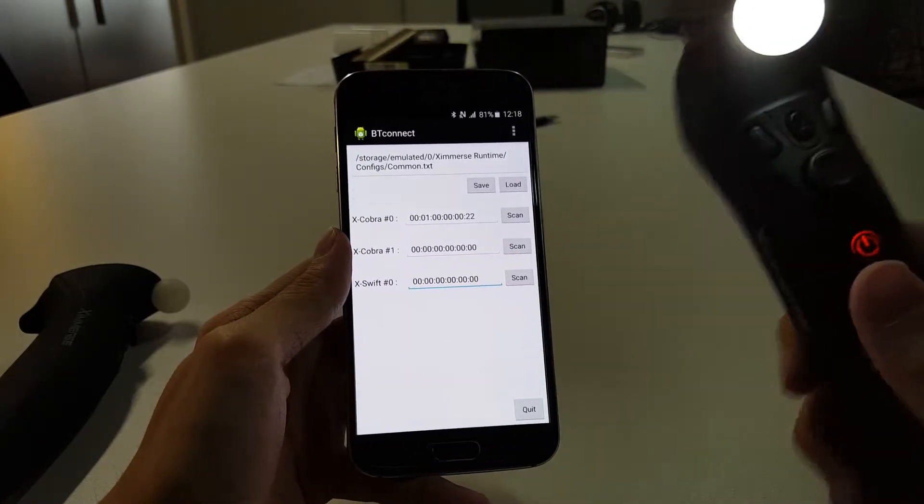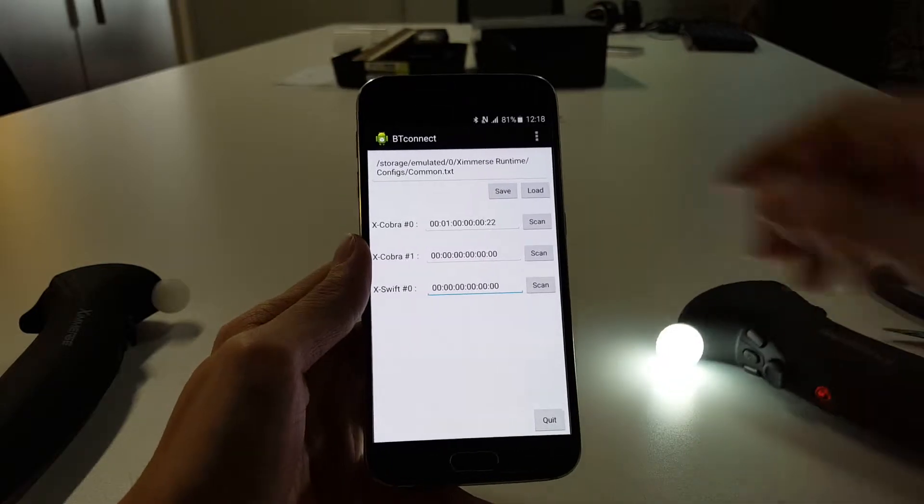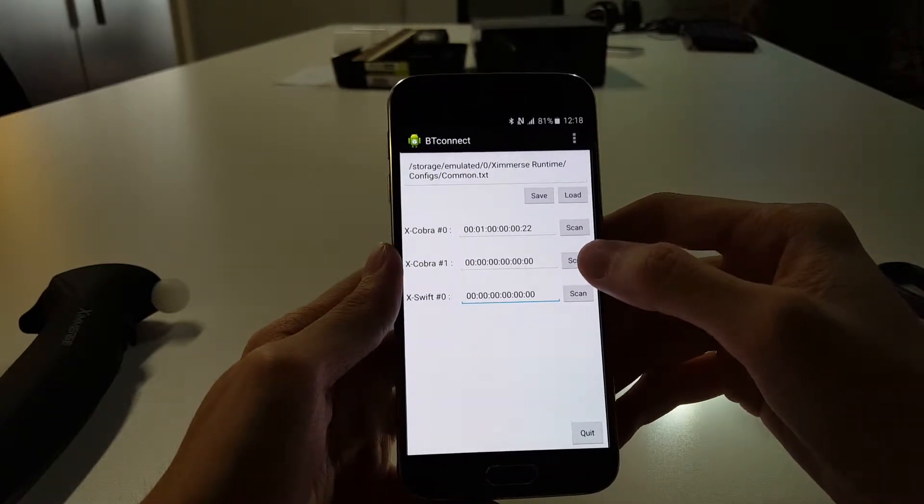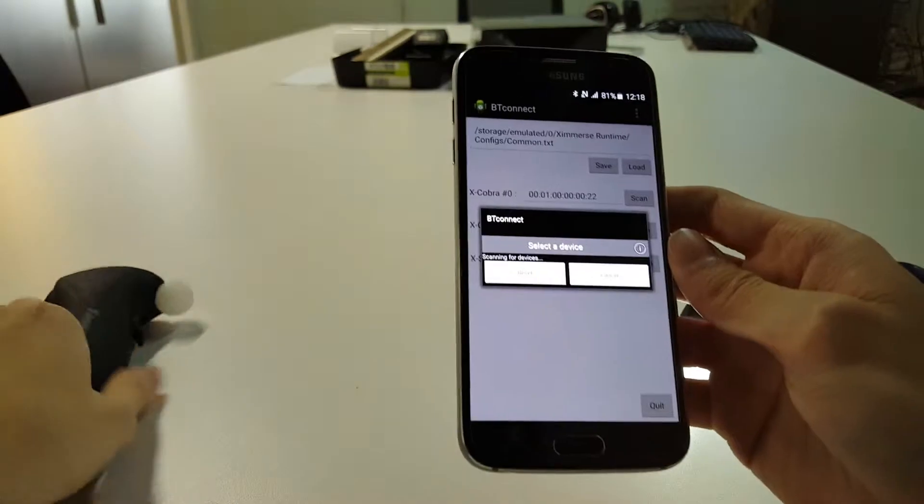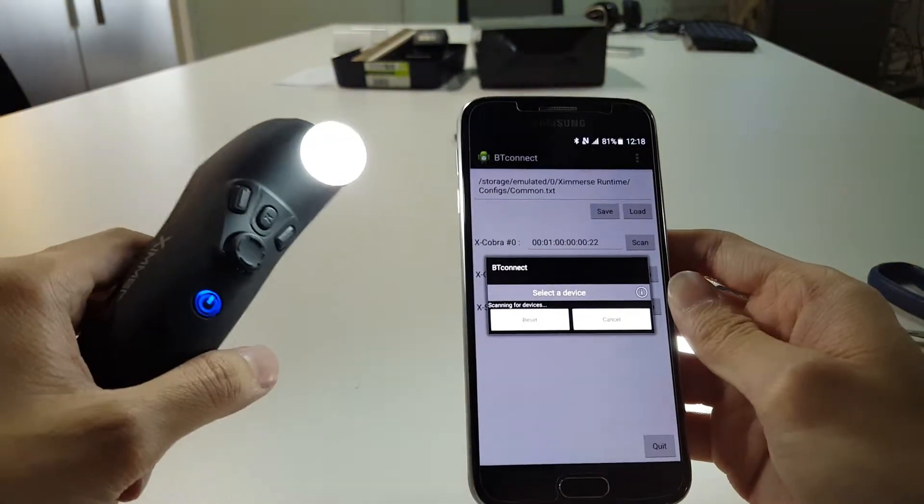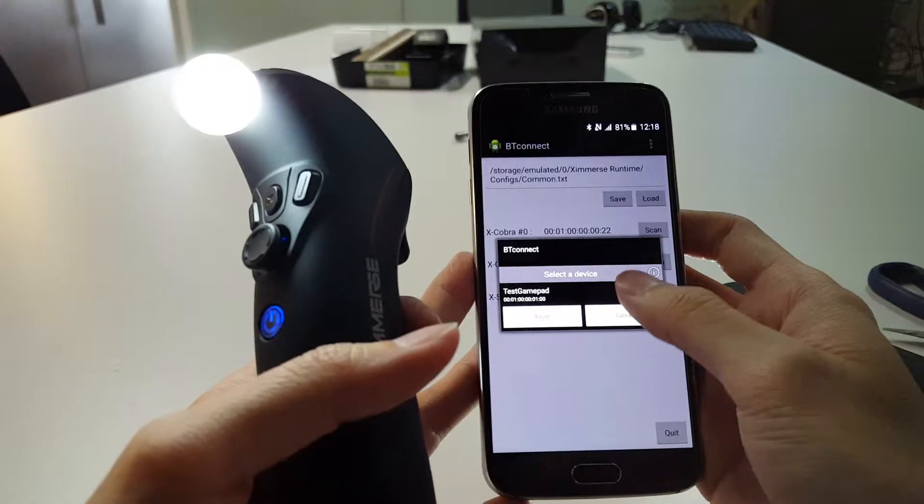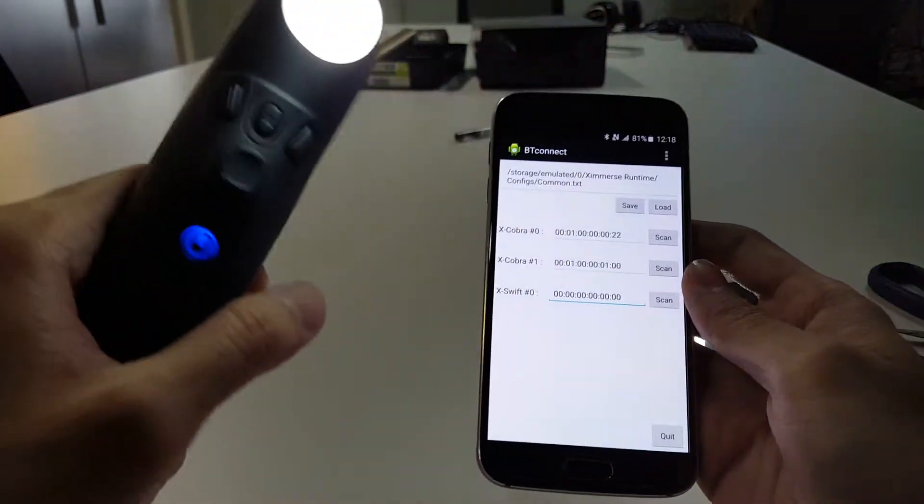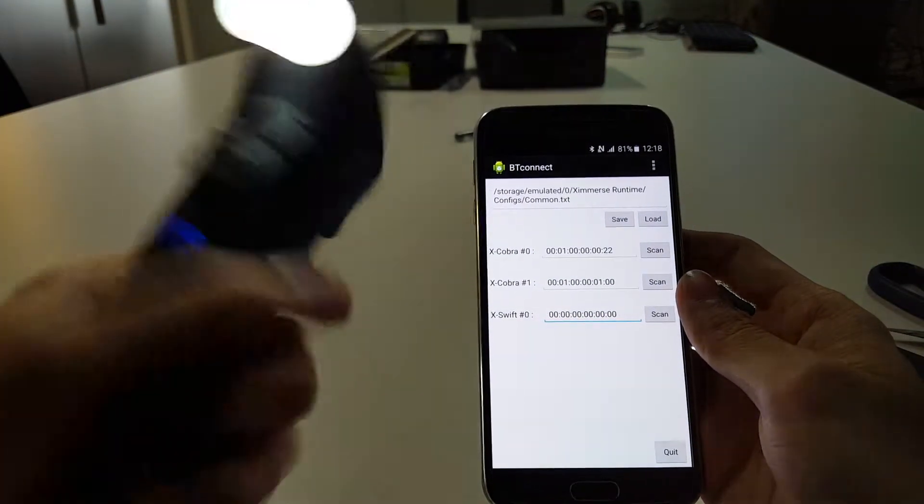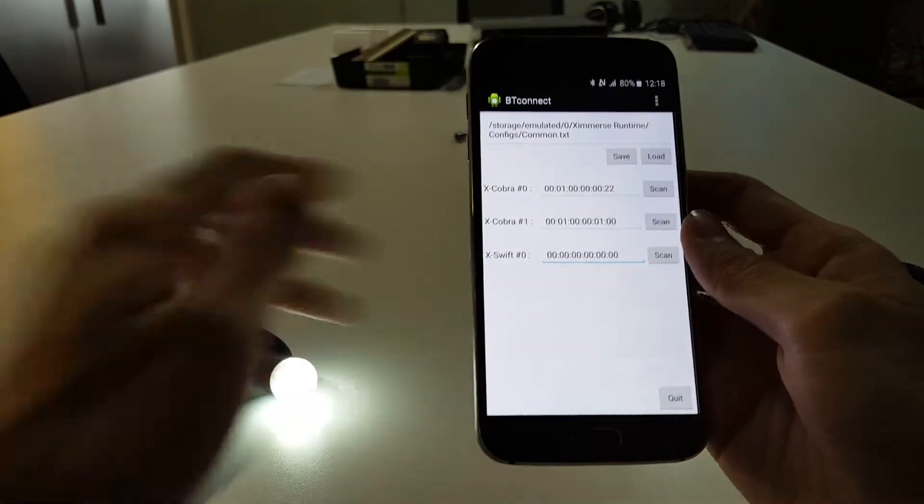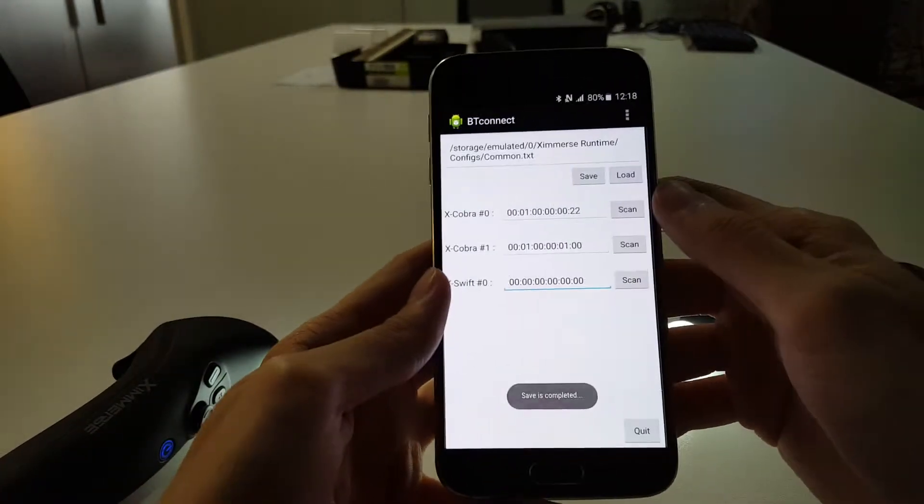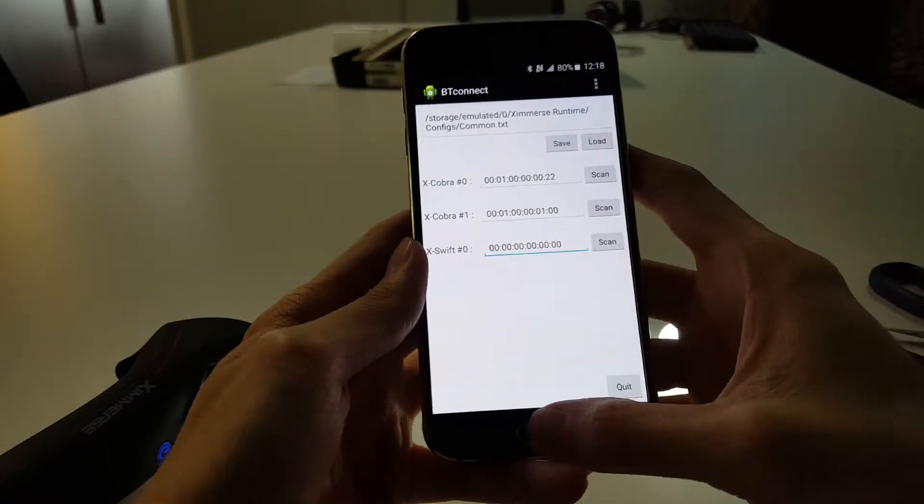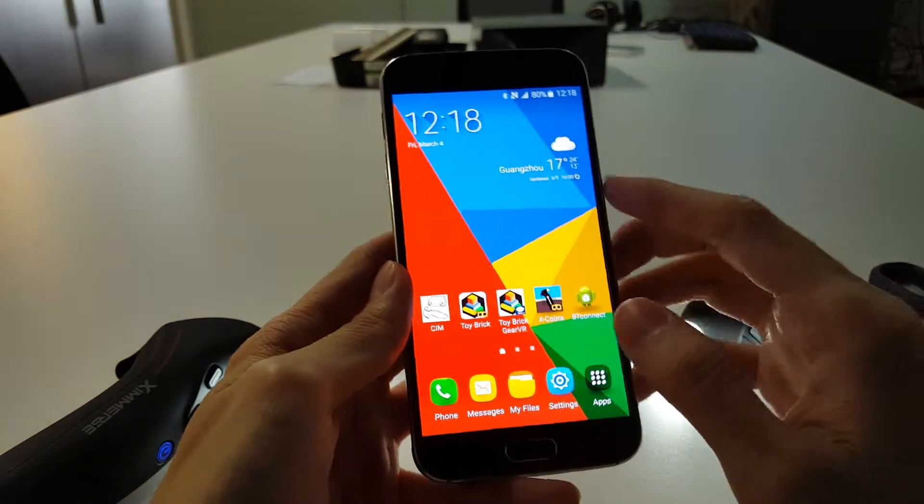Again, now we're going to connect the second Xcobra. Hit scan, turn on the second Xcobra. You see right there - hit that and it's vibrated. Okay, so you just want to hit save after you've got both Xcobras connected and head out.